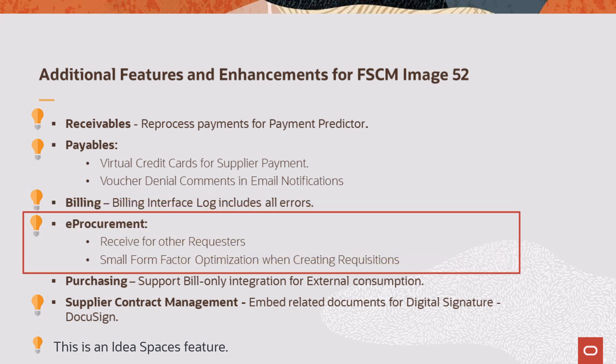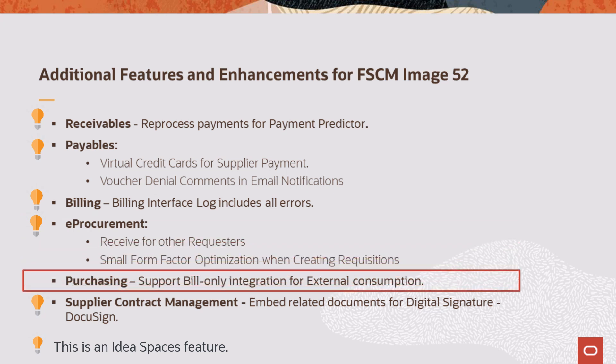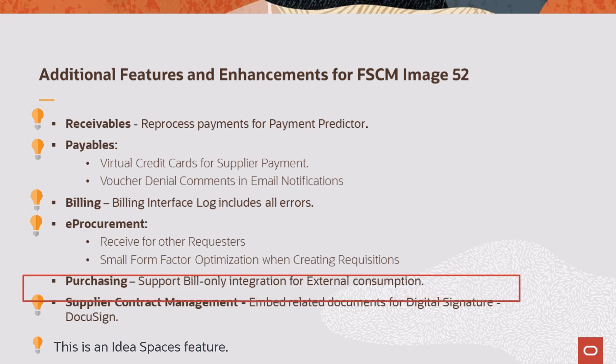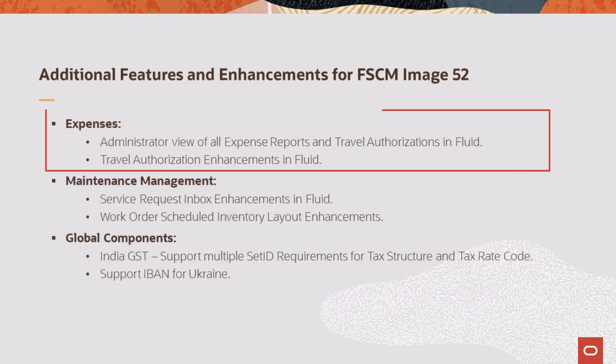E-Procurement allows you to authorize specific requesters to receive on behalf of other requesters and enhance the user interface on mobile devices. Purchasing enhances the Outbound Purchase Order Dispatch EDI XML to include billing information. Supplier Contract Management includes related document attachments for DocuSign documents.